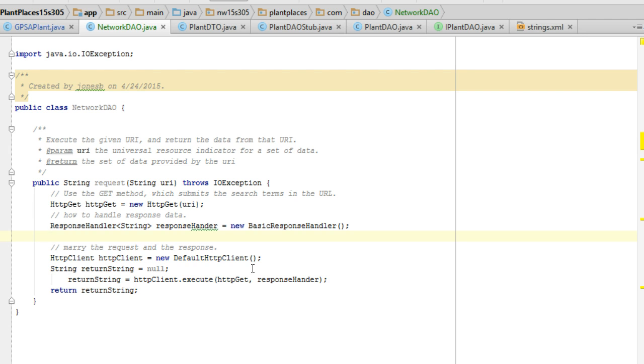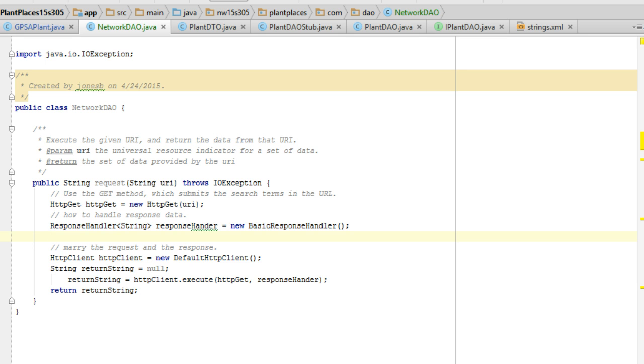So this is our network DAO. In the next step we're going to wire this up to our implementation class, and then we'll wire that up to our user interface. That won't take too much time, but we'll go ahead and cover that in our very next video in the sequence on the playlist. Thank you.